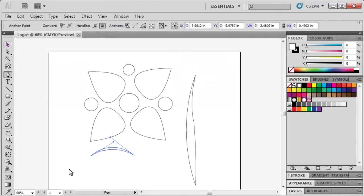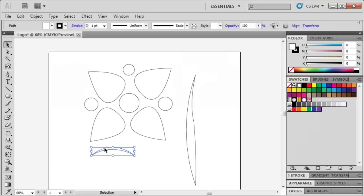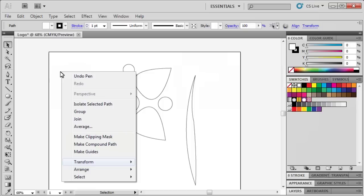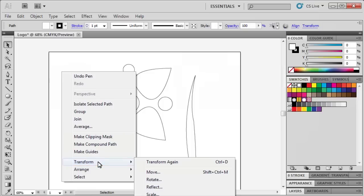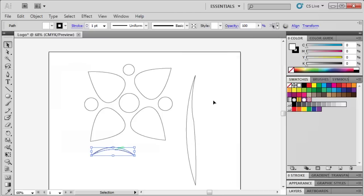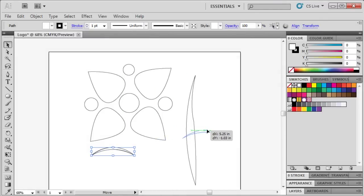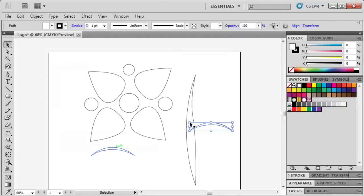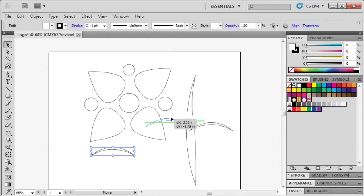To create copies of our branch, select the Selection tool. Select the branch, right-click, point to Transform and select Reflect. Under Axis, select the Vertical option. Then click Copy. Select and drag the copy over. Then select the original and drag it over to the stem as well.